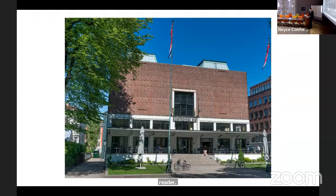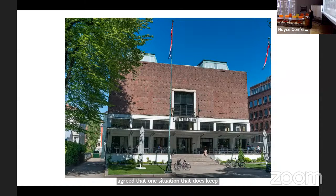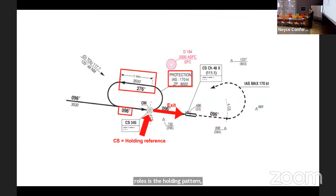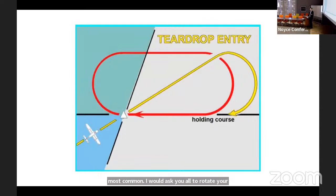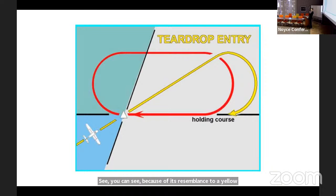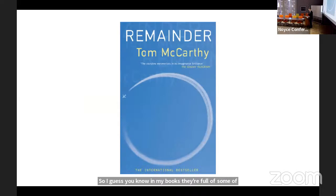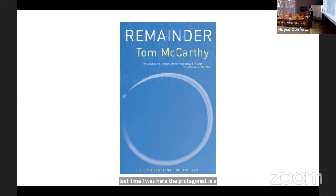After some back and forth, we agreed that one situation that keeps recurring in my novels is the holding pattern — the holding pattern being what air traffic controllers use to keep airplanes in formation around a busy airport without crashing. This is the most common type: the teardrop entry, named for its resemblance to a yellow tear forming in a red eye. So please retain that notion of melancholy. In my books, some have literal holding patterns — Remainder ends in a holding pattern, and my novel C features a World War One aerial observer flying in quadrants over enemy lines.